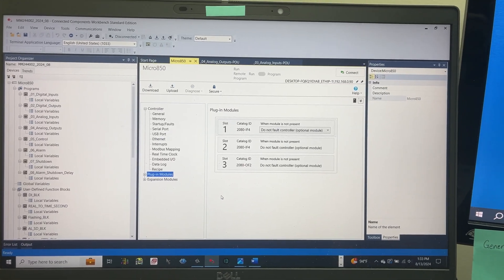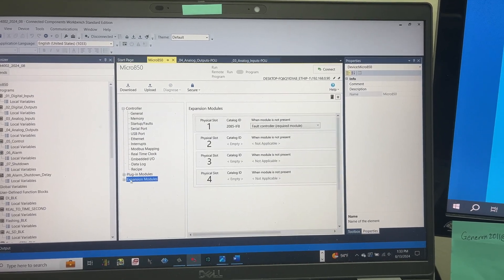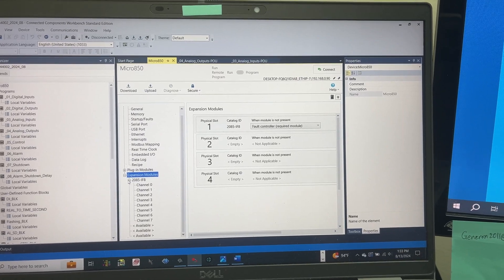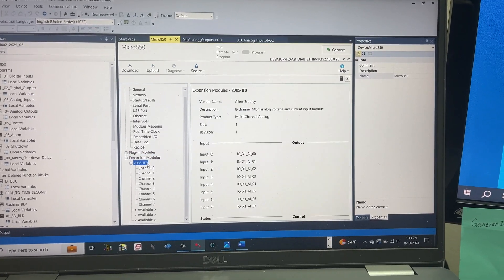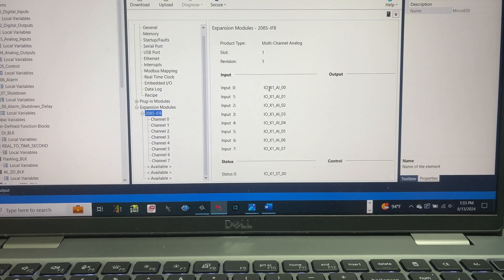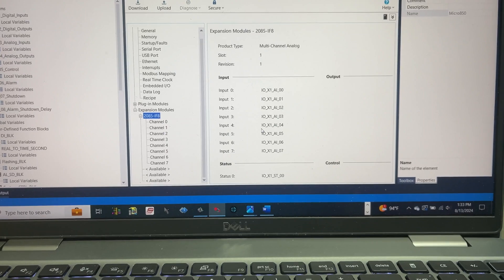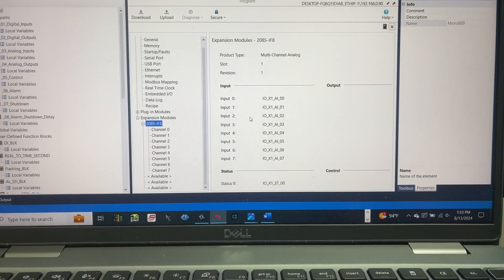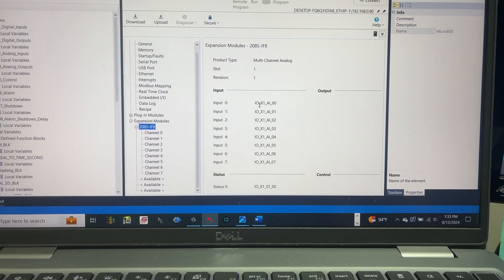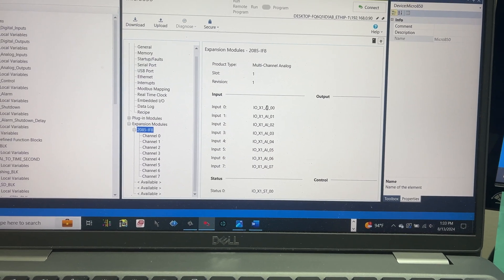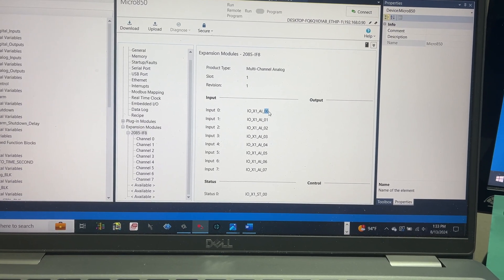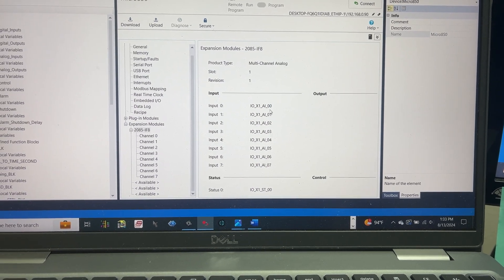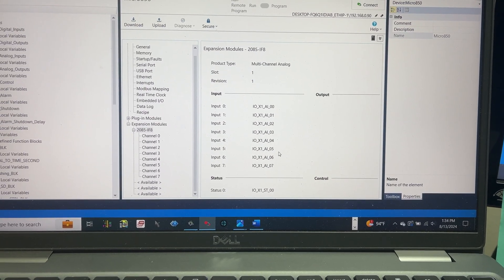In Connected Components Workbench, this is the configuration for the expansion module 2085-IF8. These are the PLC tags for the actual analog inputs from the expansion module: I-O for I-O module, X1 for expansion module 1, AI for analog input, and the two digit number is for the channel number. It goes from 0 to 7 for the 8 channels.